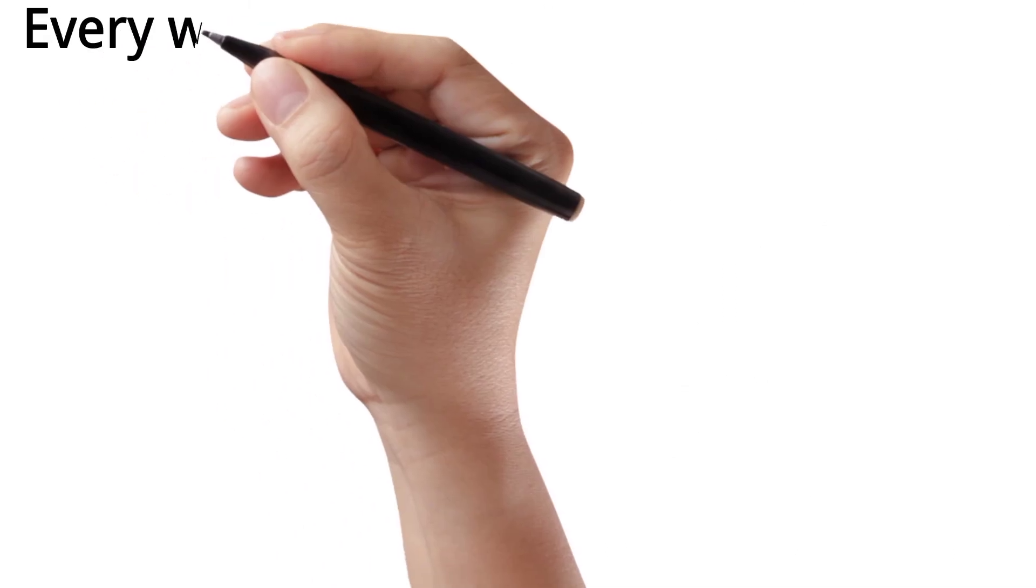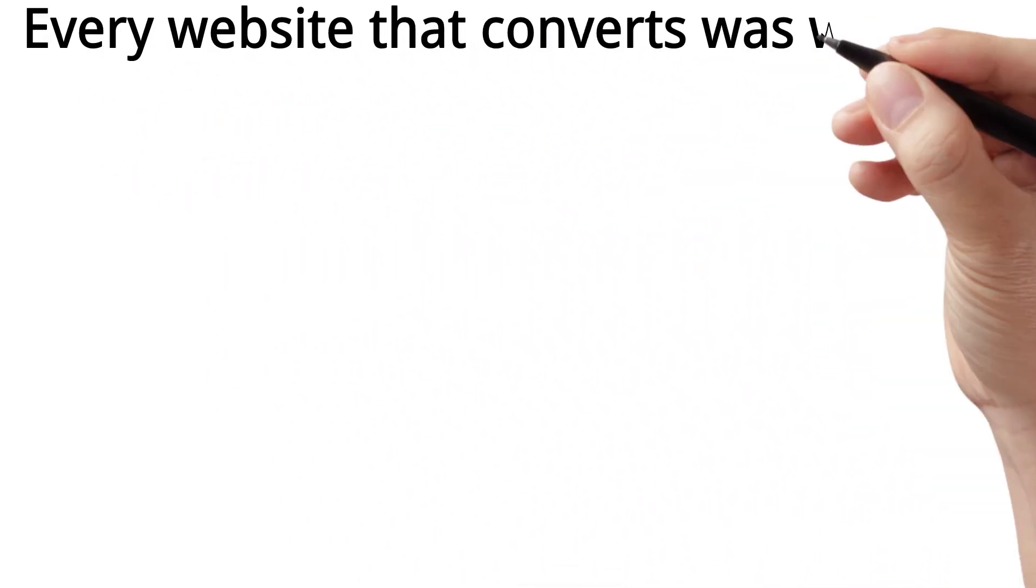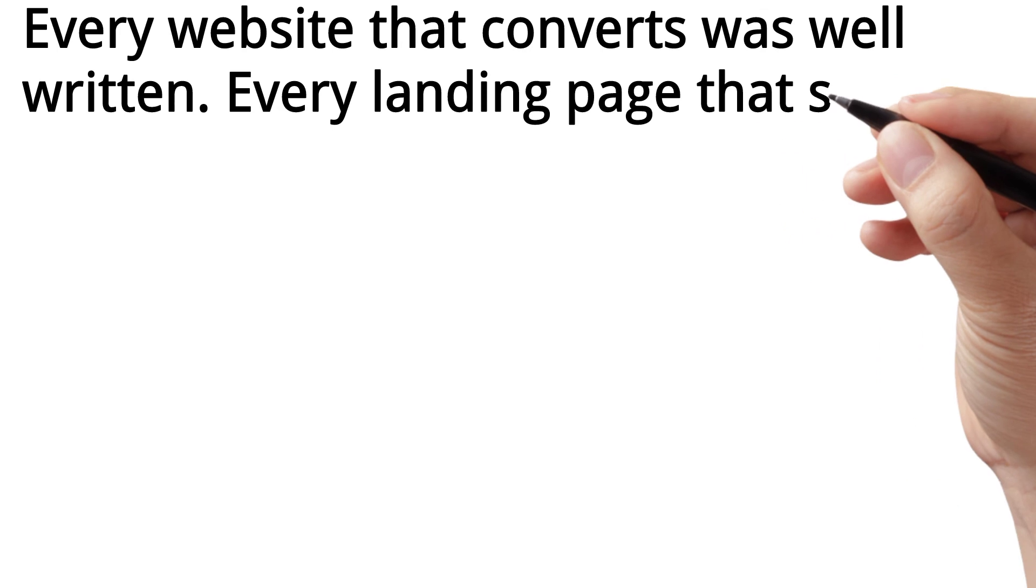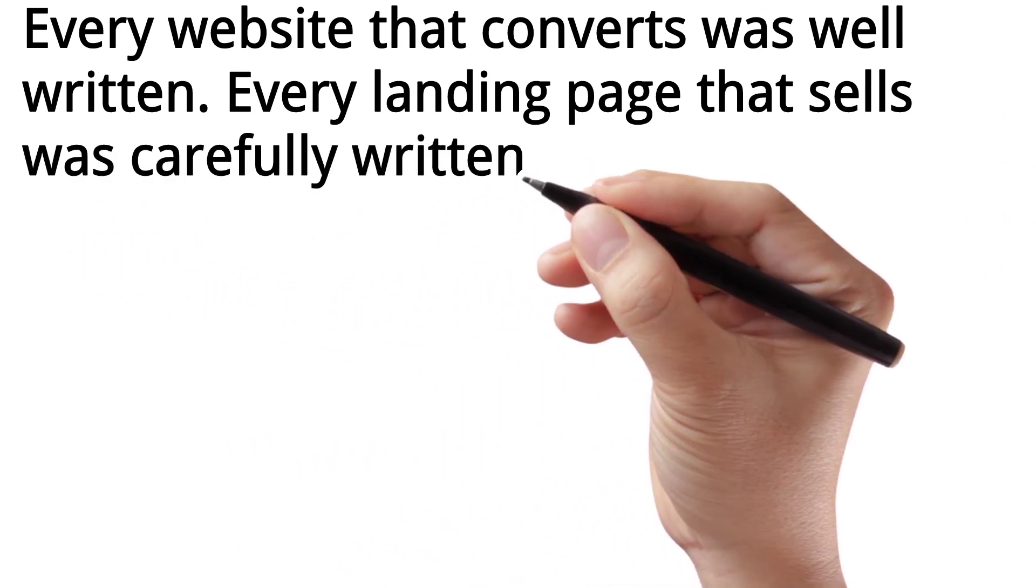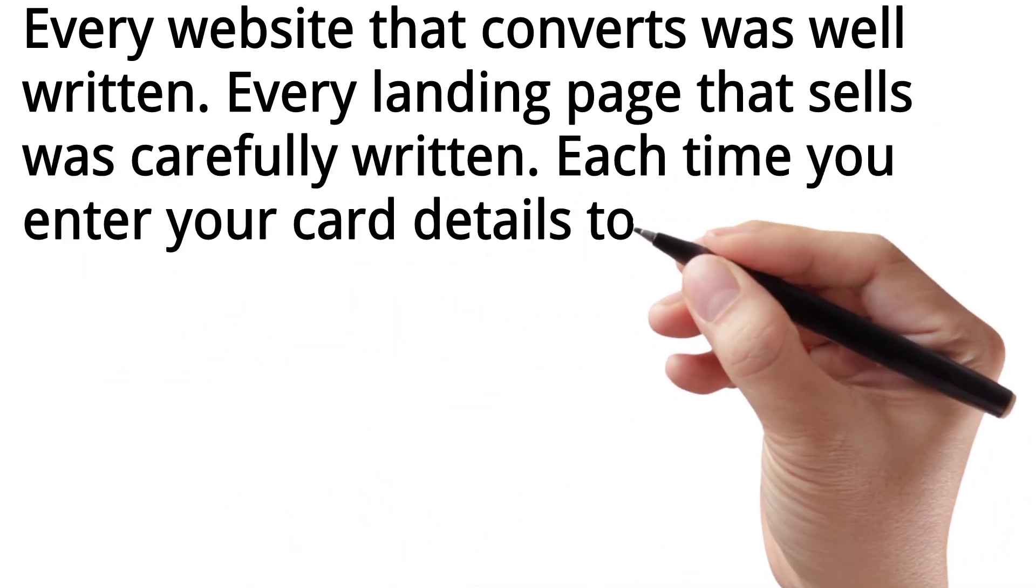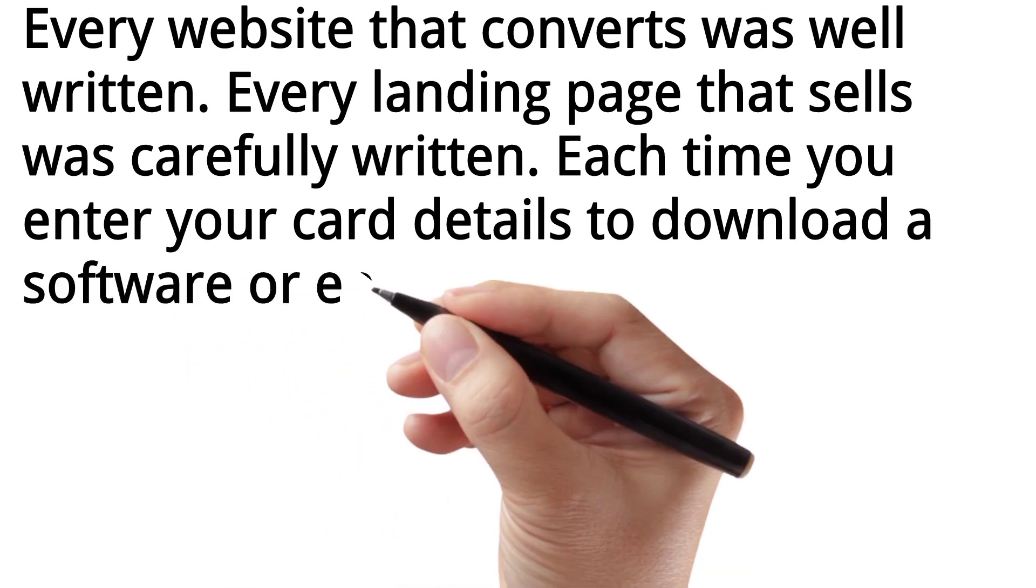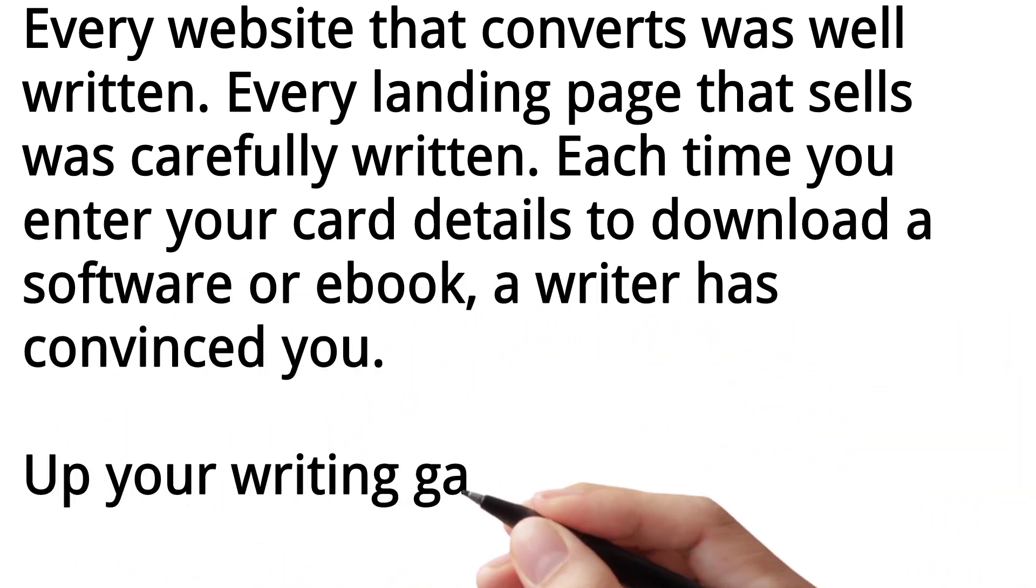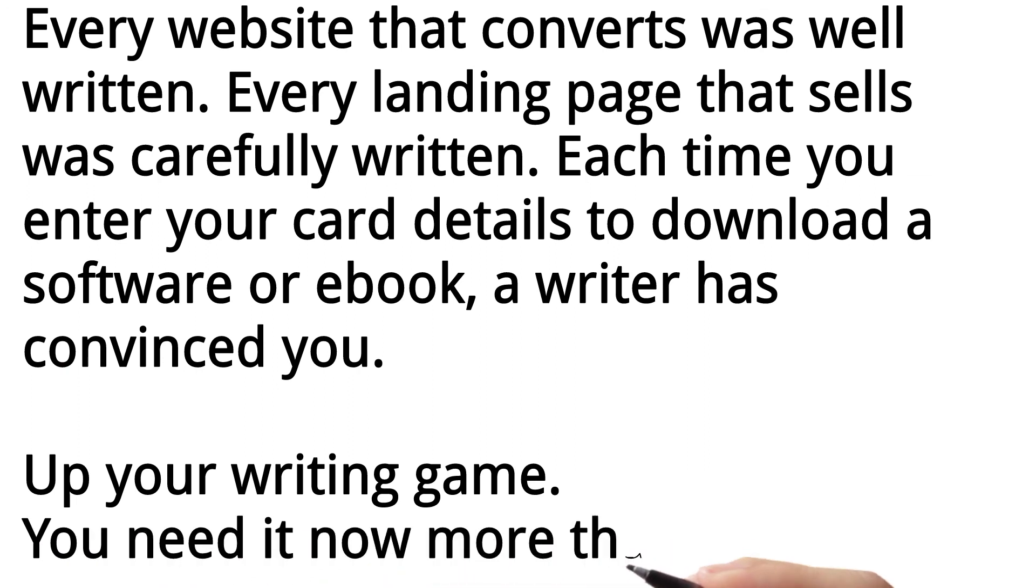Every website that converts was well written. Every landing page that sells was carefully written. Each time you enter your card details to download a software or ebook, a writer has convinced you. Up your writing game. You need it now more than ever.